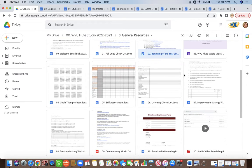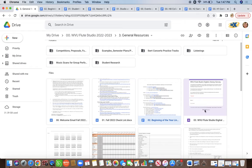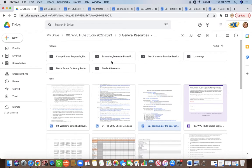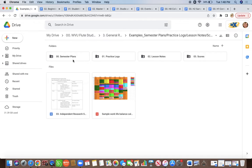There are other resources in this folder you'll use throughout the semester, but those are the four you'll need right away. You'll also want to take a look at the examples folder, which contains examples of semester plans, practice logs, lesson notes, and scores. Each sub-folder has various examples showing you how to set up your semester plan, make a practice log, write your lesson notes, and separate and section your musical scores. I'll go through each of these tasks in a separate video.